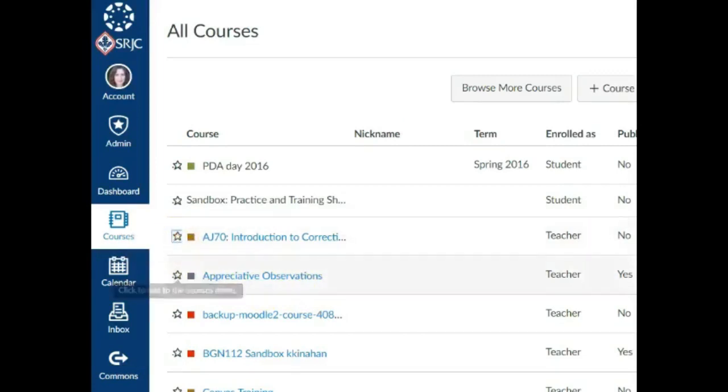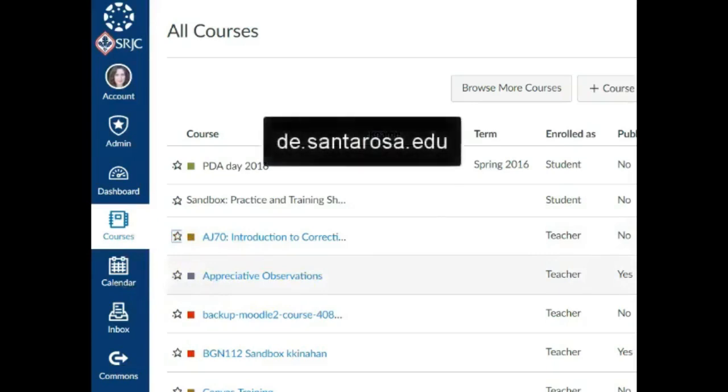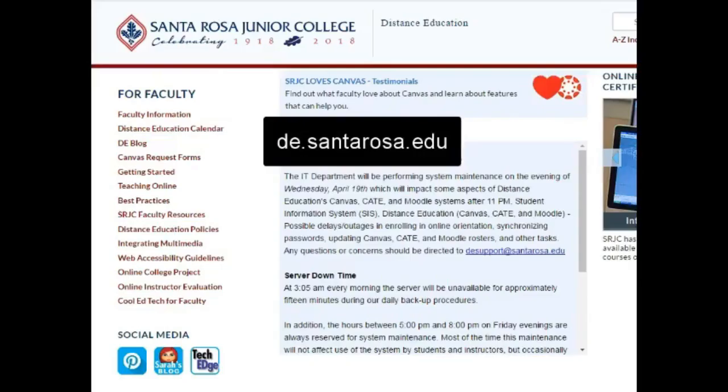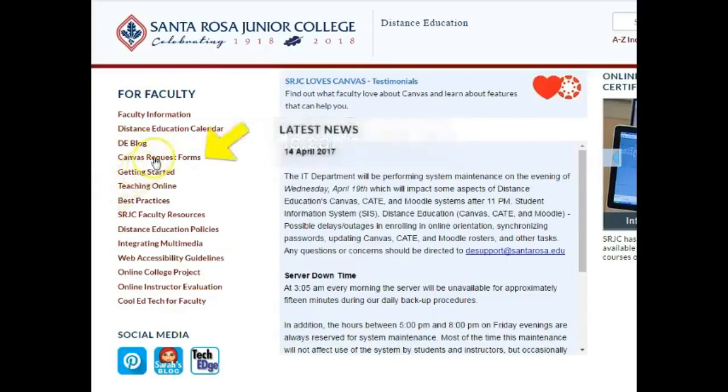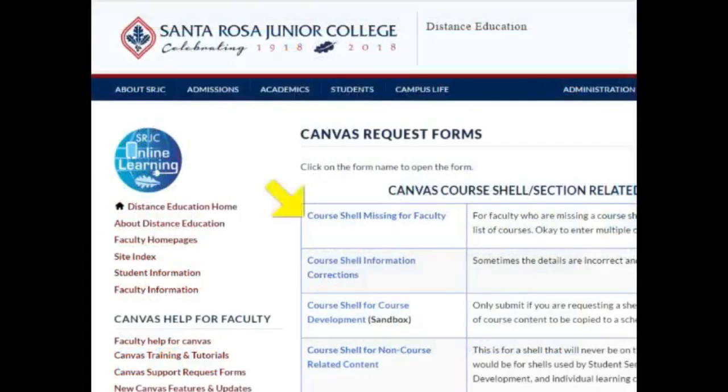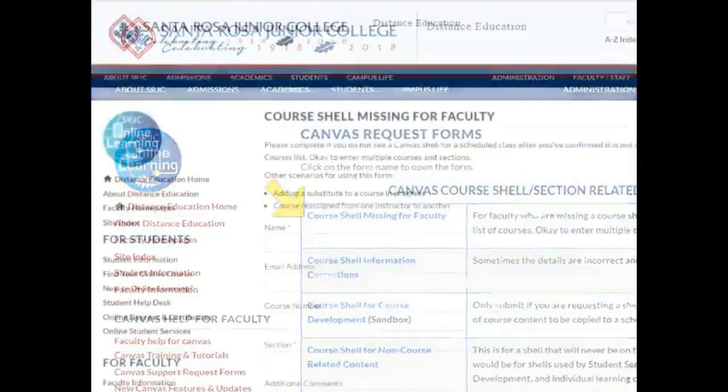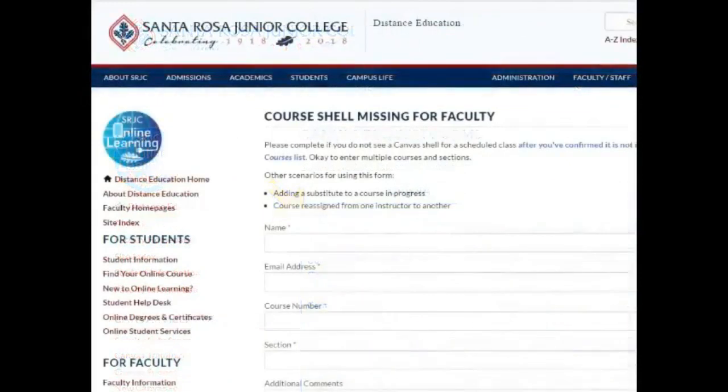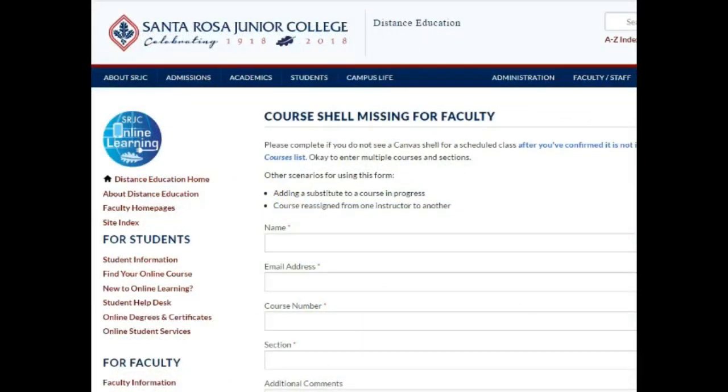If you don't see your course shell in your All Courses list, please go to de.santarosa.edu, click Canvas Request Forms, and fill out the form Course Shell Missing for Faculty so that our systems administrator can reassign the course shell to you.